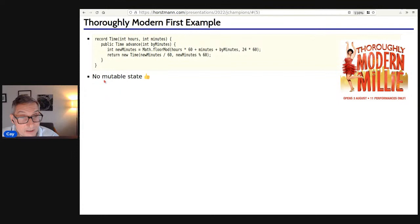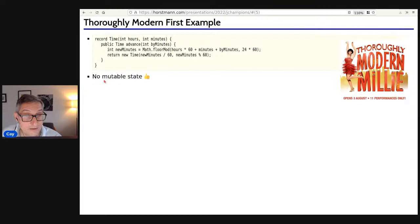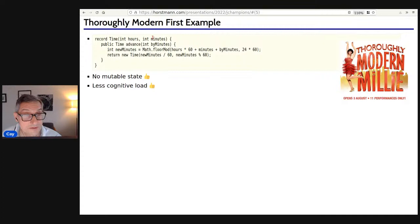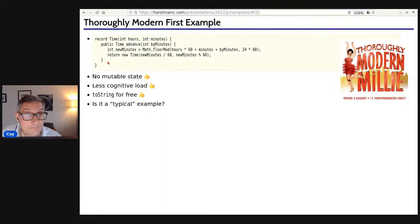With a record, the state is given in the constructor parameters. You automatically get getters for the state and a toString method — no mutable state. When we all first learned OOP, mutable state was kind of the norm, but now more and more we say a lot of classes shouldn't have mutable state, so why not start with one that doesn't? The cognitive load doesn't get much better than that: a single method and two instance variables.